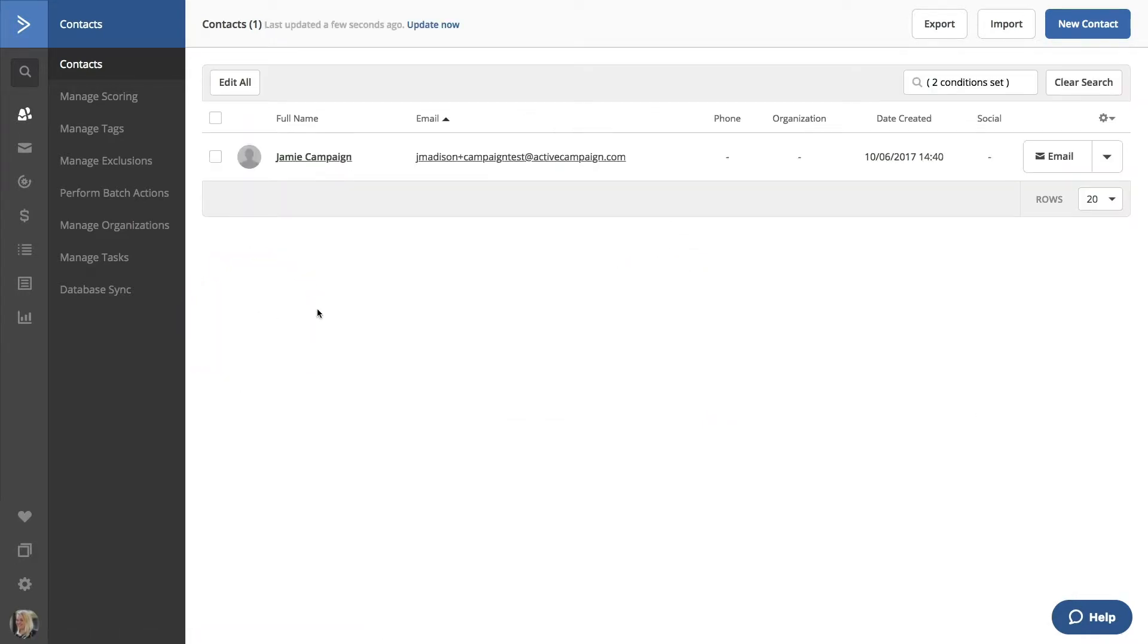Now we can see all of our contacts that have the tag customer who have opened a particular campaign. Perhaps you'd like to use this segment in other places. Simply click on the search box again where it says To Condition Set.